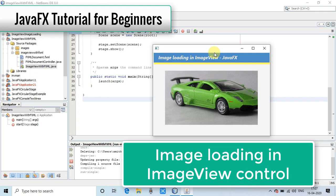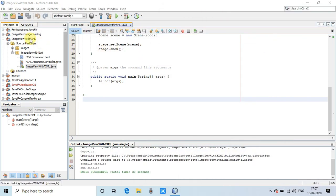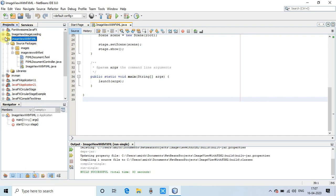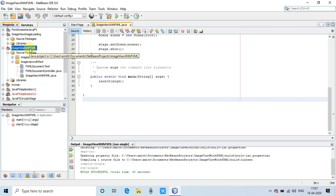You can learn how to load images inside the ImageView. We will also discuss the path issues that come when you're trying to load images inside the ImageView. In this example, I will show you with the help of an FXML project and without an FXML project.